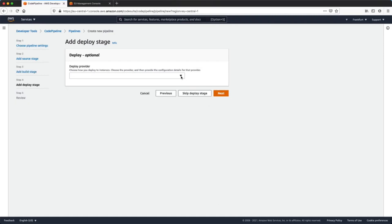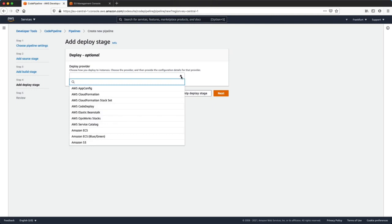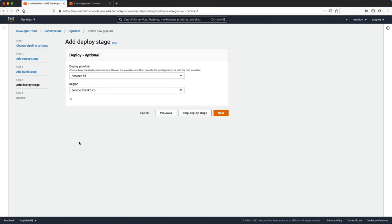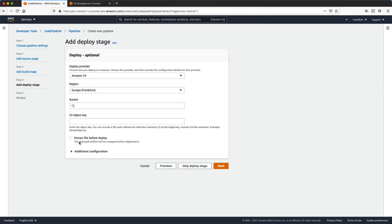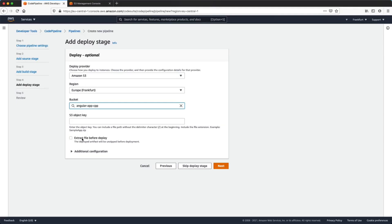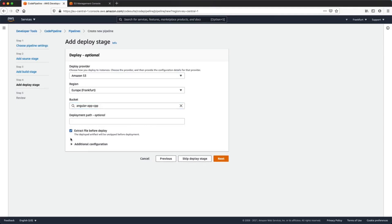Now we are in our last stage, the deployment stage. As a deploy provider we will use the Amazon S3 service. We will select our bucket name, and very important, click on extract file before deploy.